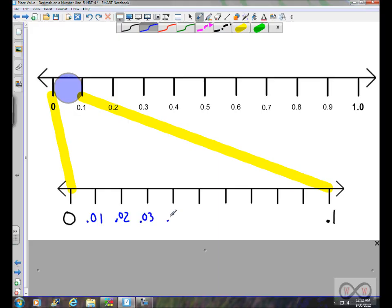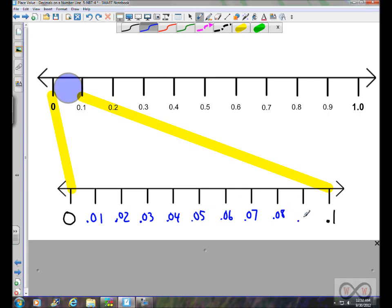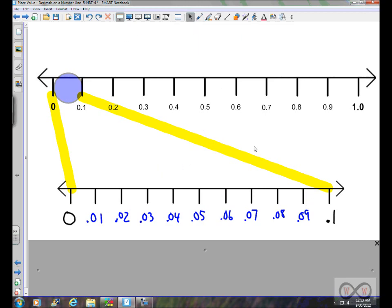Continuing on: three hundredths, four hundredths, five hundredths — that's exactly halfway between zero and one tenth. Then six hundredths, seven hundredths, eight hundredths, and nine hundredths. As you can see, hundredths check in at one-tenth the size of one tenth — you can fit ten of them between zero and one tenth.